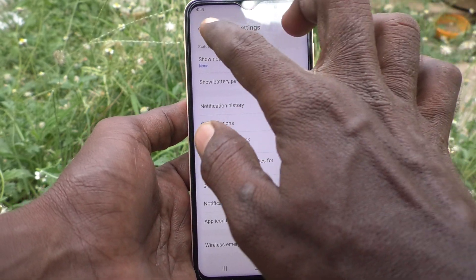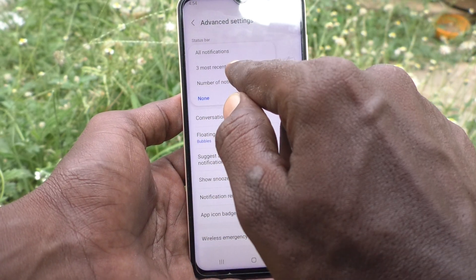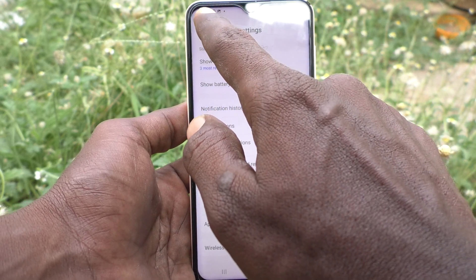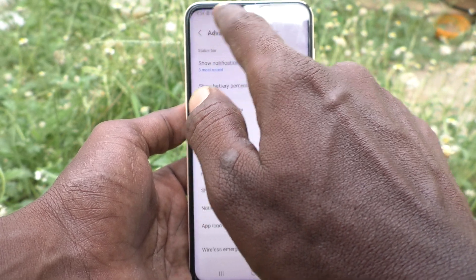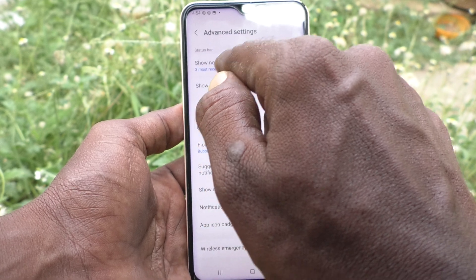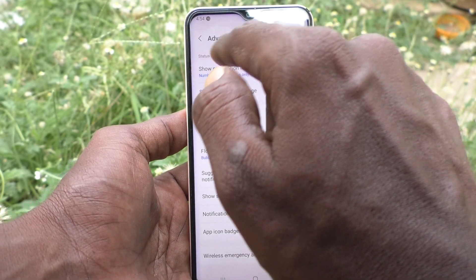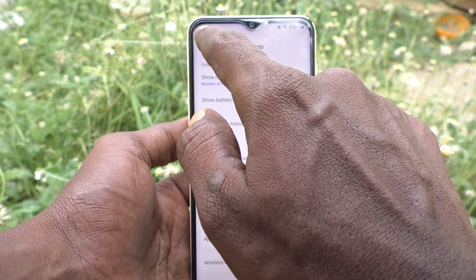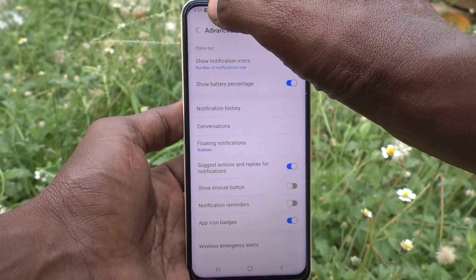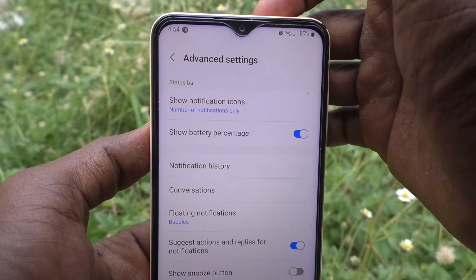no notifications will be showing in the status bar. See here what the change looks like — three most recent are showing here. If you select the second one, Number of Notifications Only, that number will be showing here — that is 10 notifications you have, showing here.